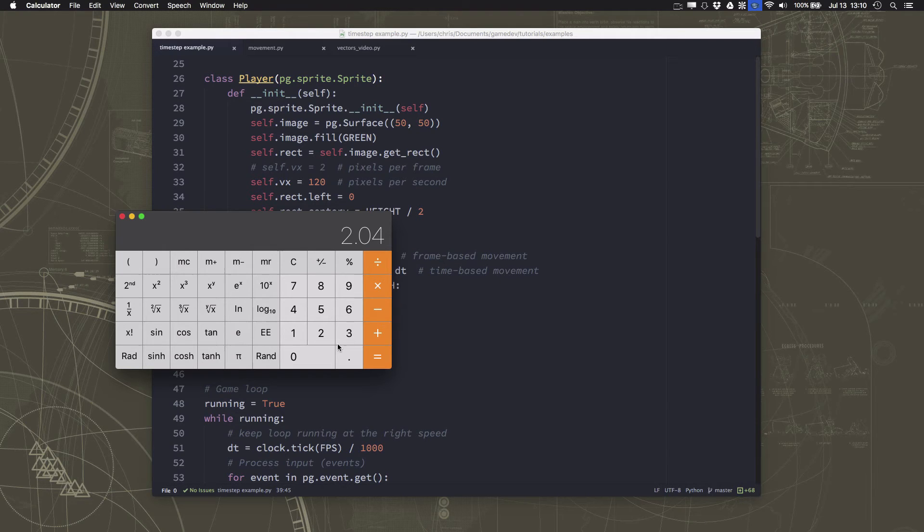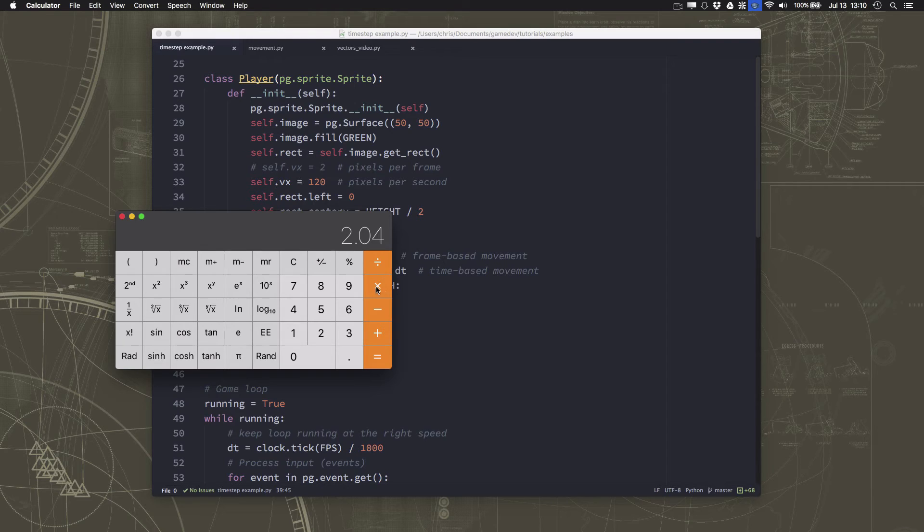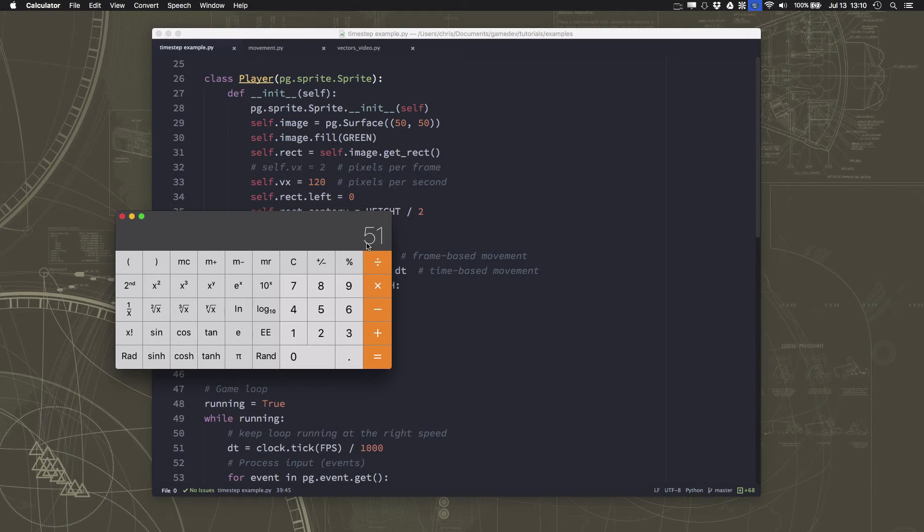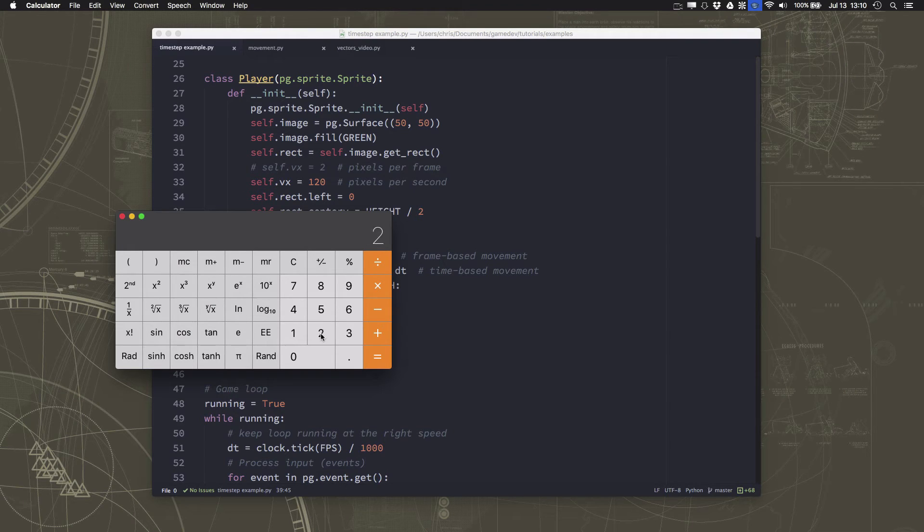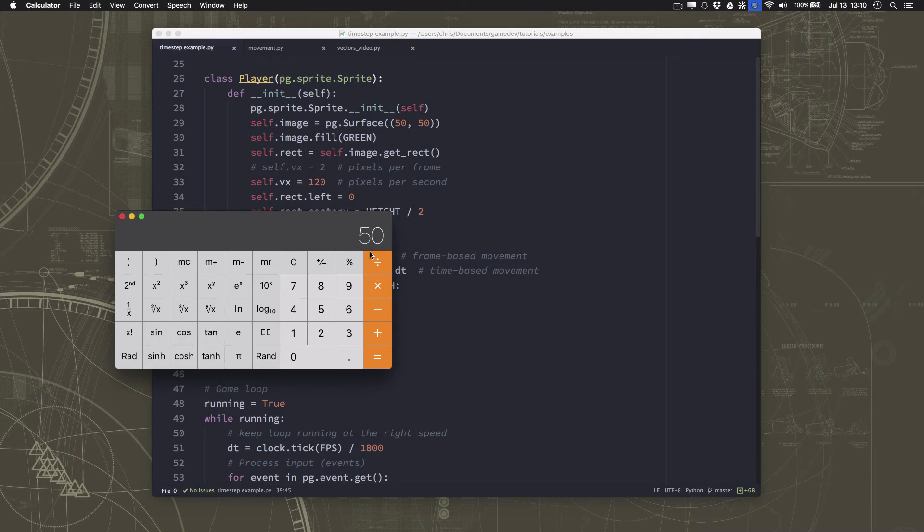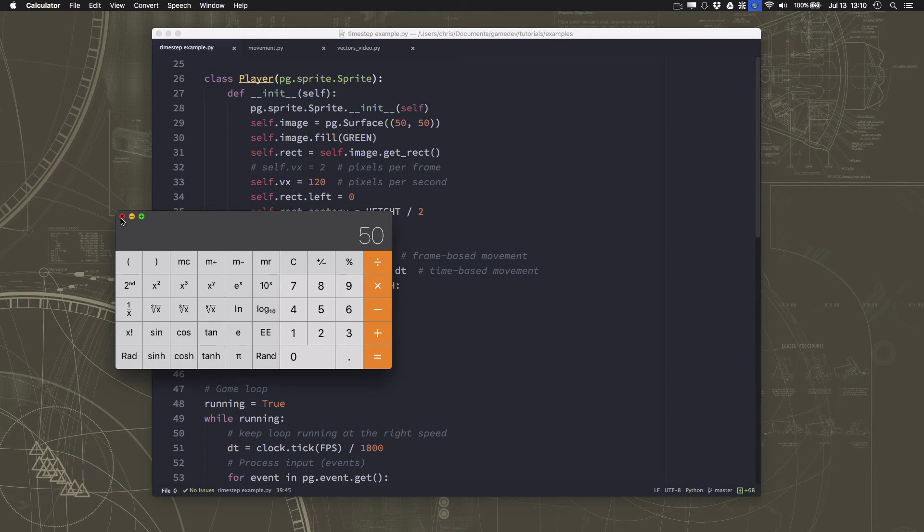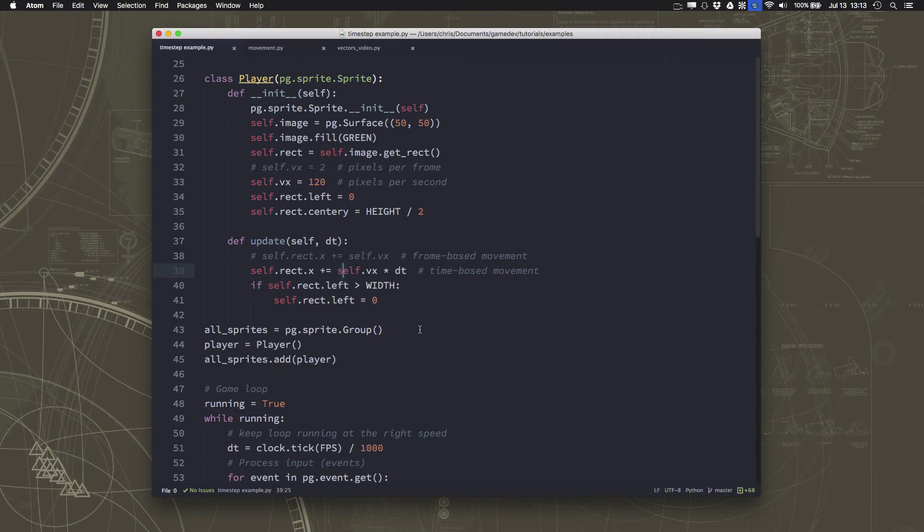But what about if once 25 frames have gone by? Well, if we multiply that by 25, then it's going to say after 25 pixels, we should have moved 51 pixels. Sorry, after 25 frames, we should have moved 51 pixels. But instead, if we only move 2, 2 times 25, of course, is 50. So after 25 frames or so, we've lost 1 pixel in movement.